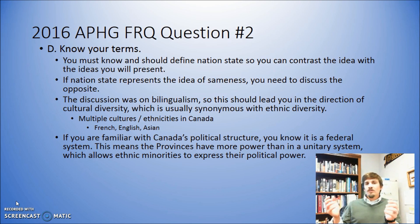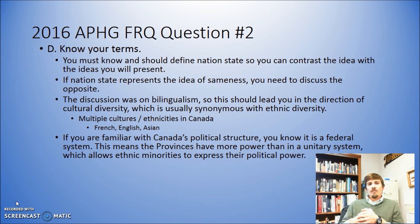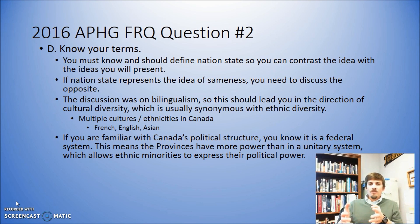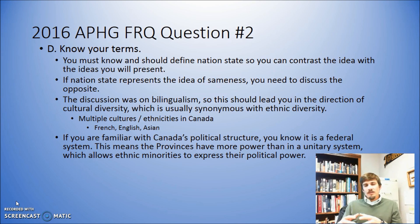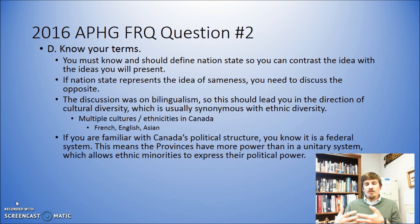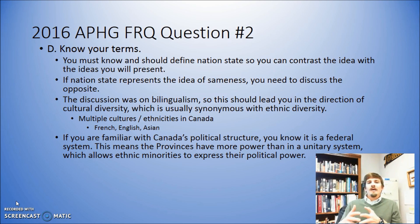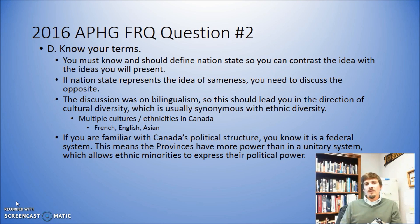If you're familiar with Canada's political system, knowing that it is predominantly a federal system, you know that the local governments have some control. If you know about the devolution that's been happening in Canada over the past several years, you can talk about how the devolution is more about the political separation of different groups of people creating different political identities for themselves, as opposed to just moving power back to the local governments. You could frame your conversation in that particular way.